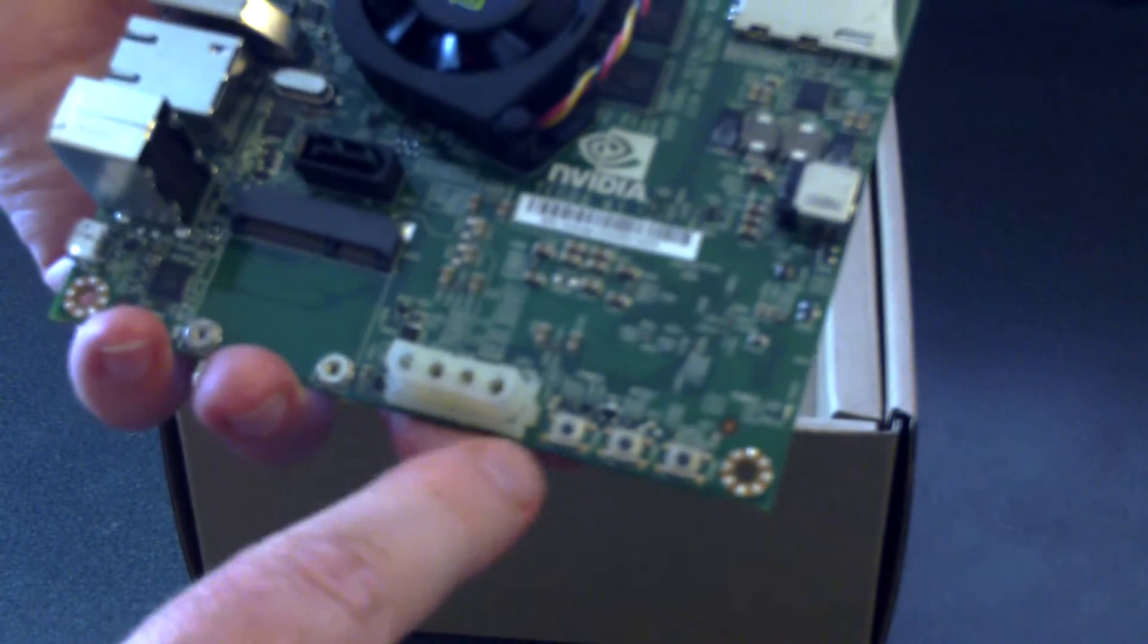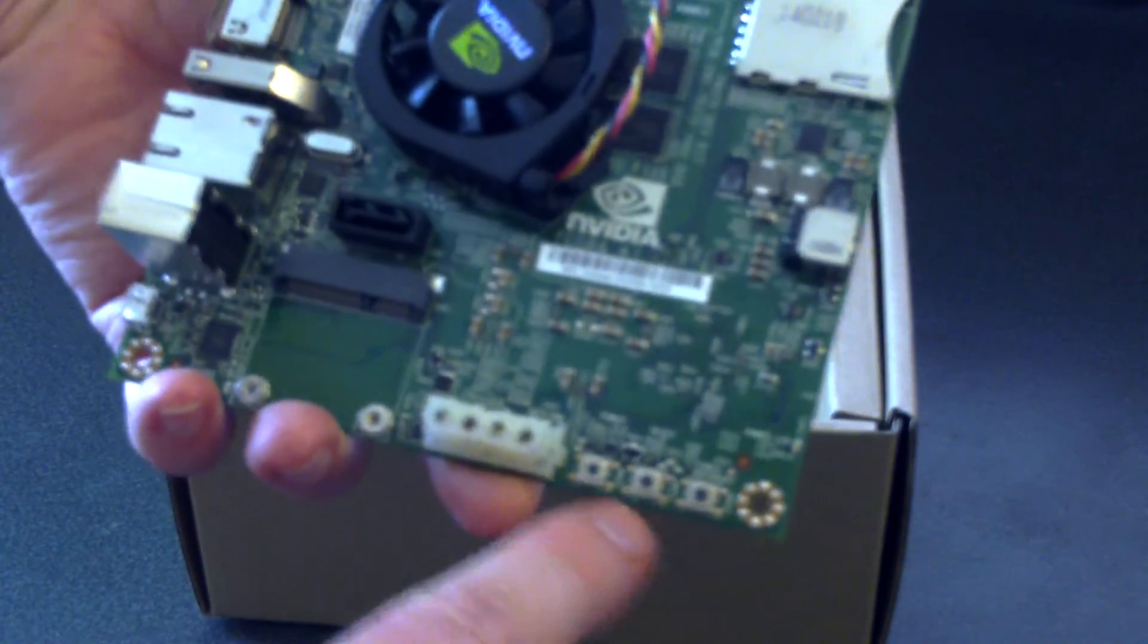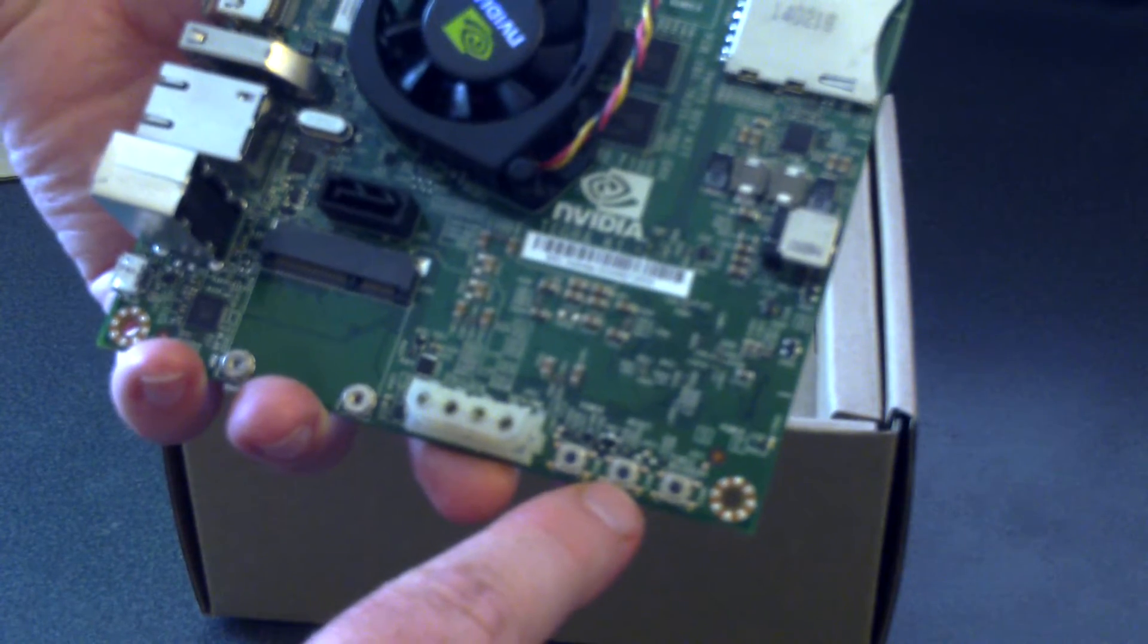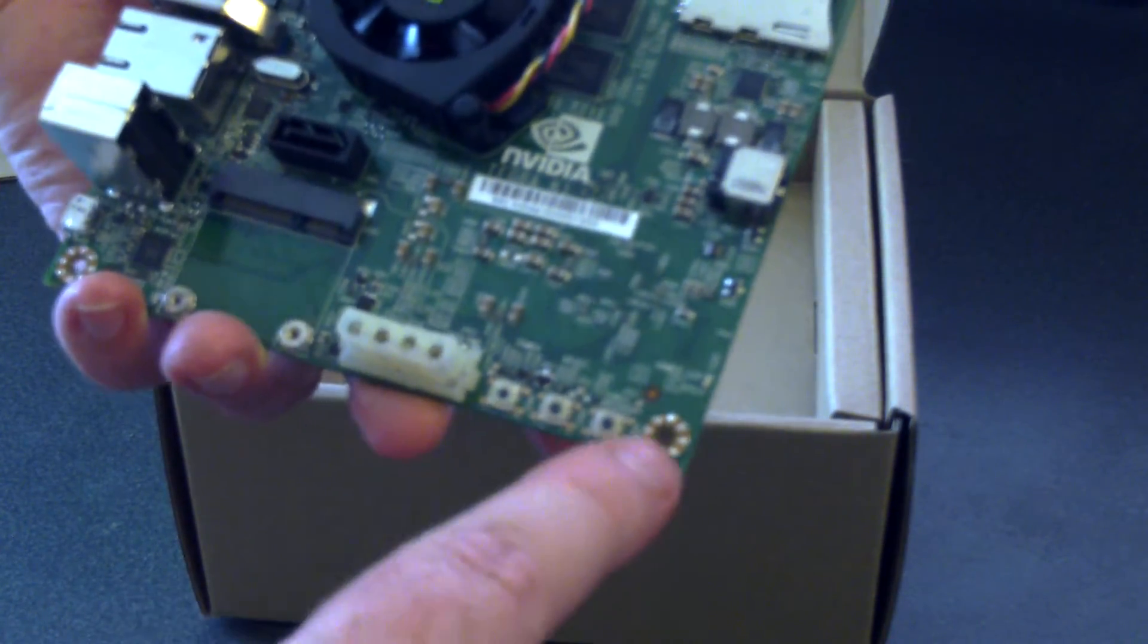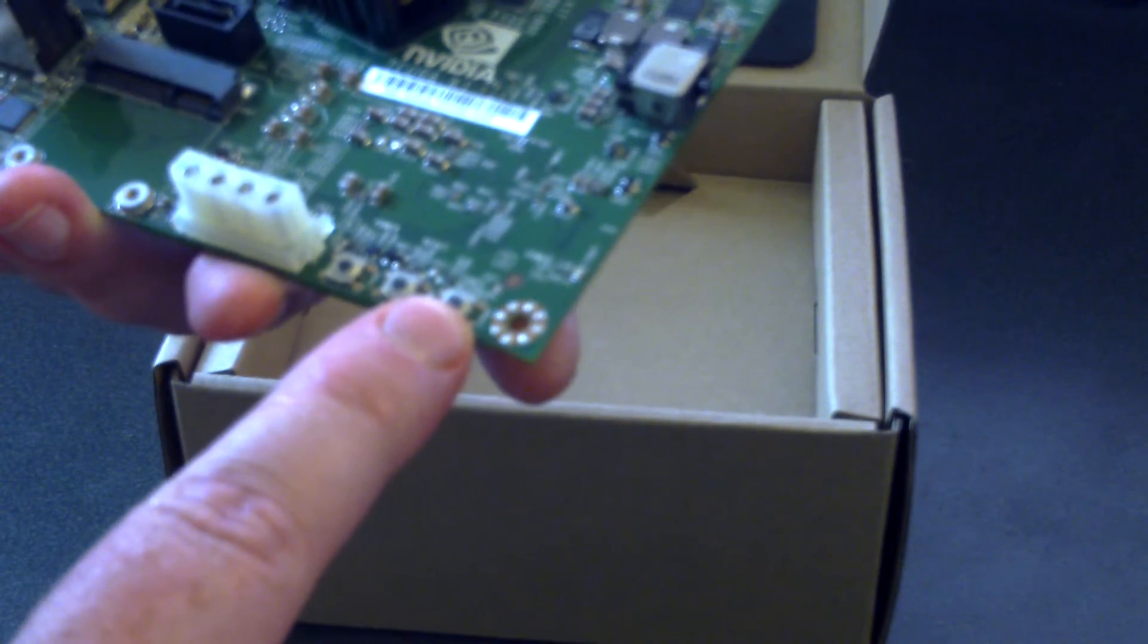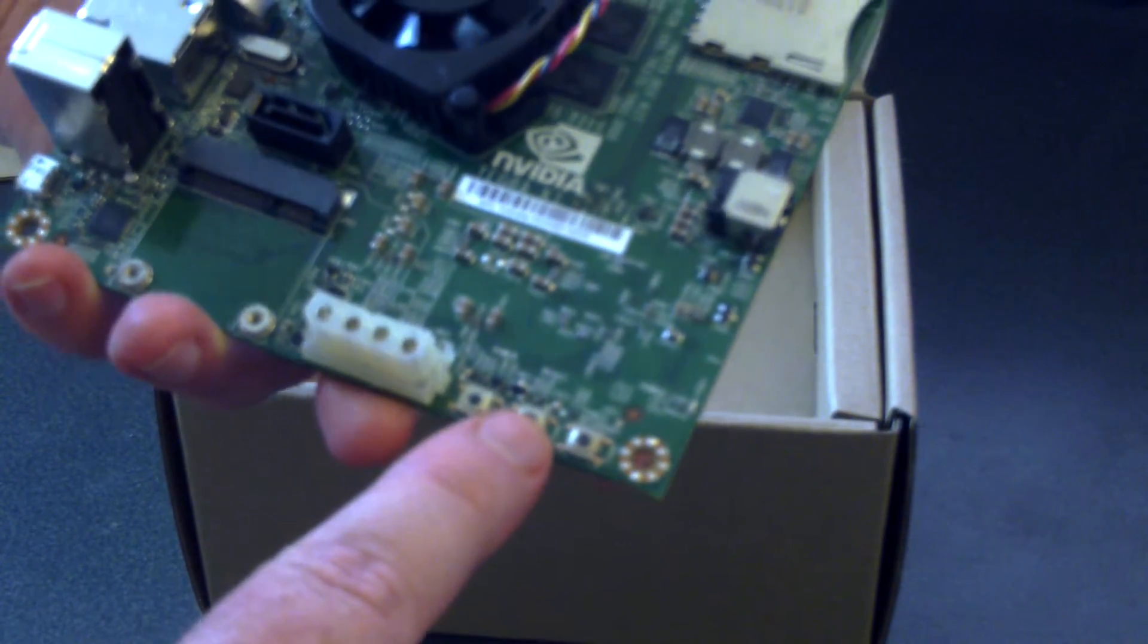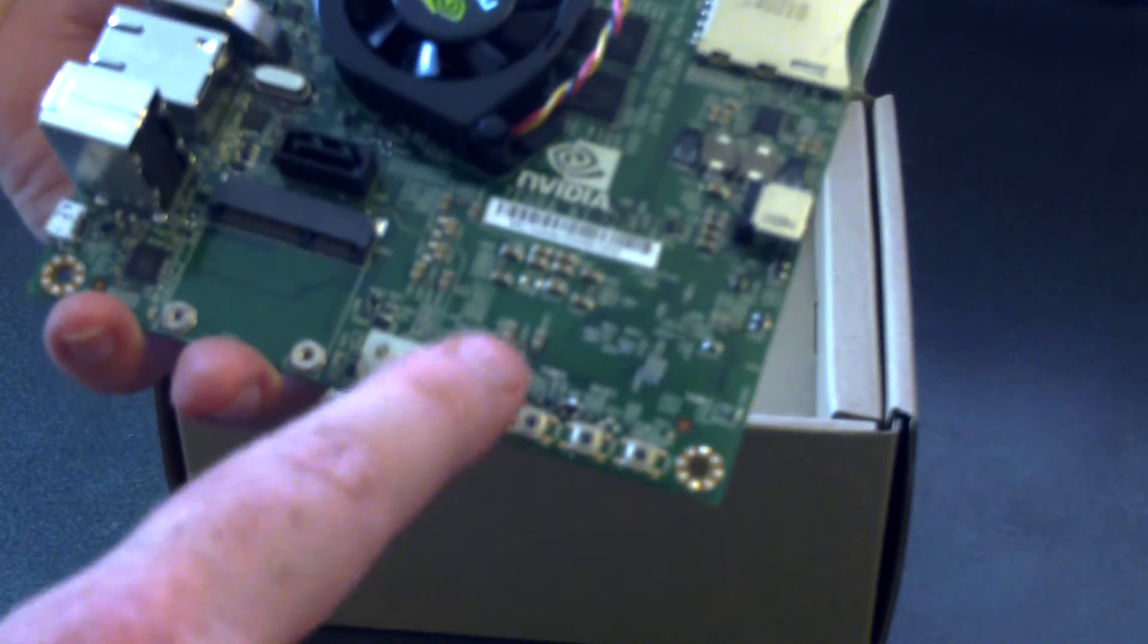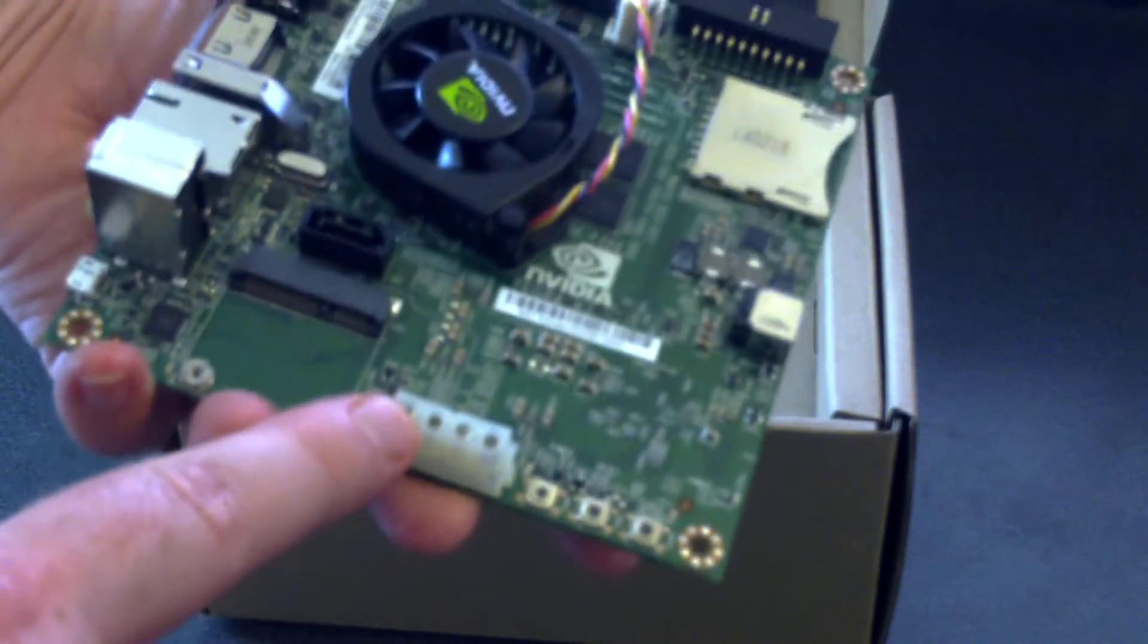This is the power switch. This is, I think that's the recovery. Now this is recovery. This is, I'm not sure what that is. But that's the power. Molex connector.